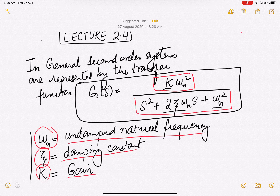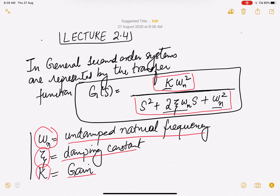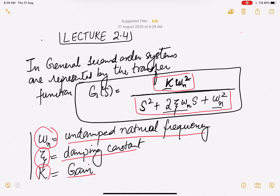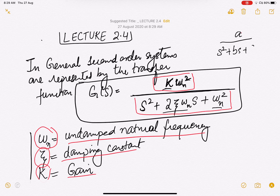Welcome to lecture 2.4. Today we are going to apply whatever we have learned about second order systems to a more general representation of second order systems. The second order system is represented generally as k·ωn² divided by s² plus 2ζωn·s plus ωn². This is a representation of second order systems without zeros. We are not writing this more simply as a/(s²+bs+c) because k, ωn, and ζ have particular significance which we will see once we see the response of the system.